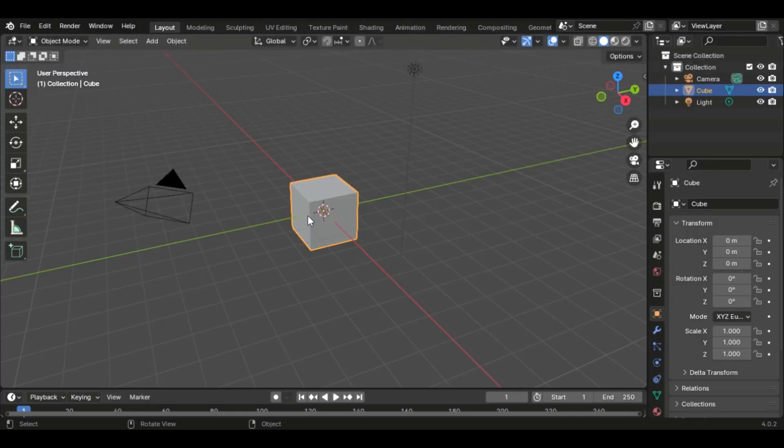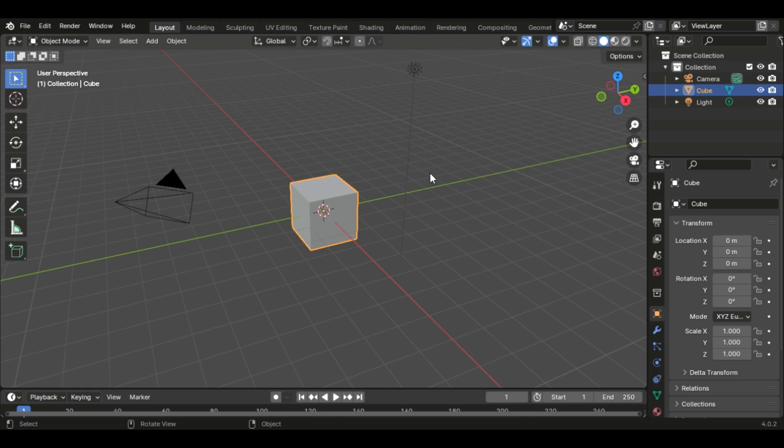Hello everyone and welcome. This is part one of a five-part series where I'm going to show you how to sculpt in Blender. Part one here is going to assume that you have no previous experience using sculpting in Blender, and by the time we get to part five, we're going to start creating our own character and try to make it look as realistic as possible.